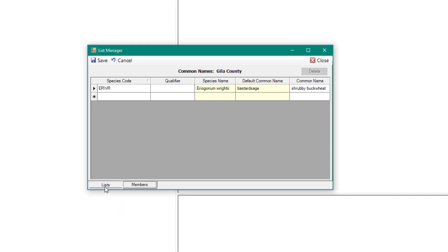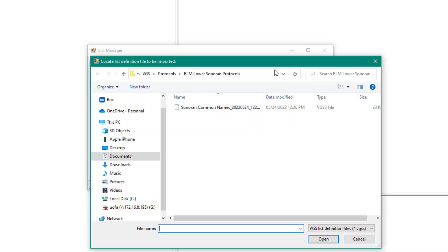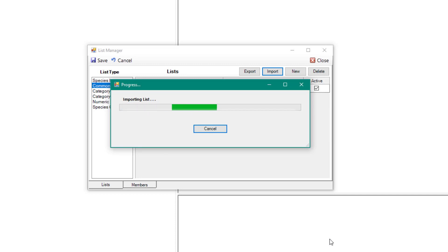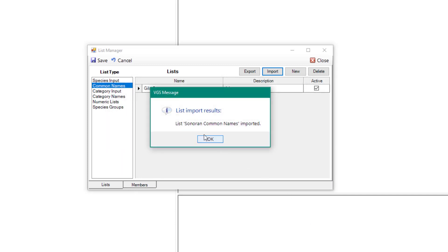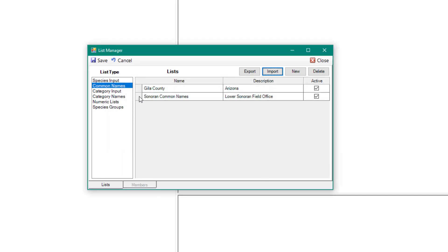To import an existing list, select Import, browse to the file, and select Open, then click Save. Lists can also be exported and shared across multiple devices.